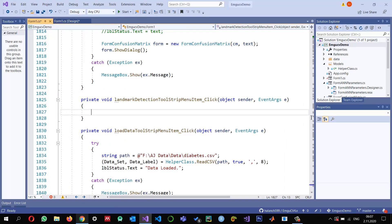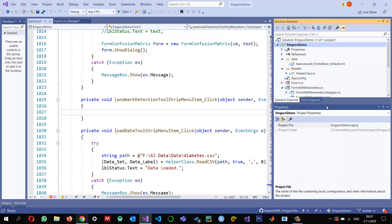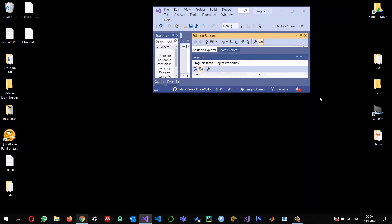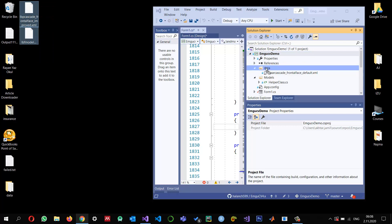I'm going to copy those files into my data folder. I already have the Haar cascade from a previous video, but this time I'm going to use the LBP. So I'll just copy these files into the data folder.